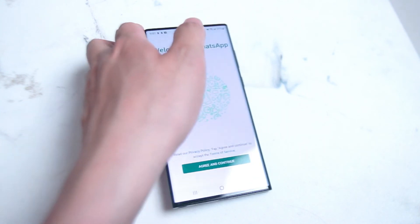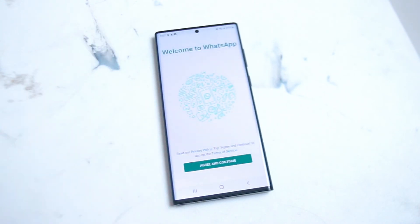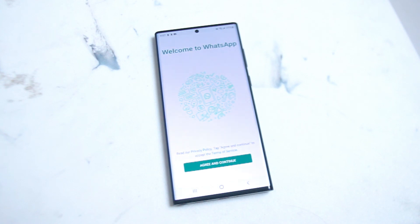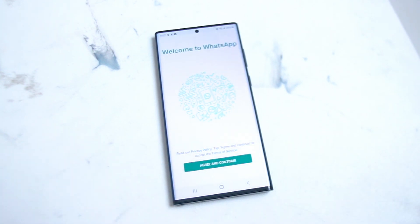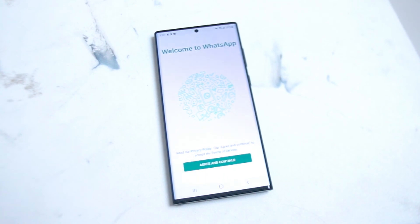So there you have it everyone — just a quick tip on two ways of installing WhatsApp on your Samsung S22 Ultra. If you like this kind of content leave a message down below, don't forget to subscribe and thanks for watching.